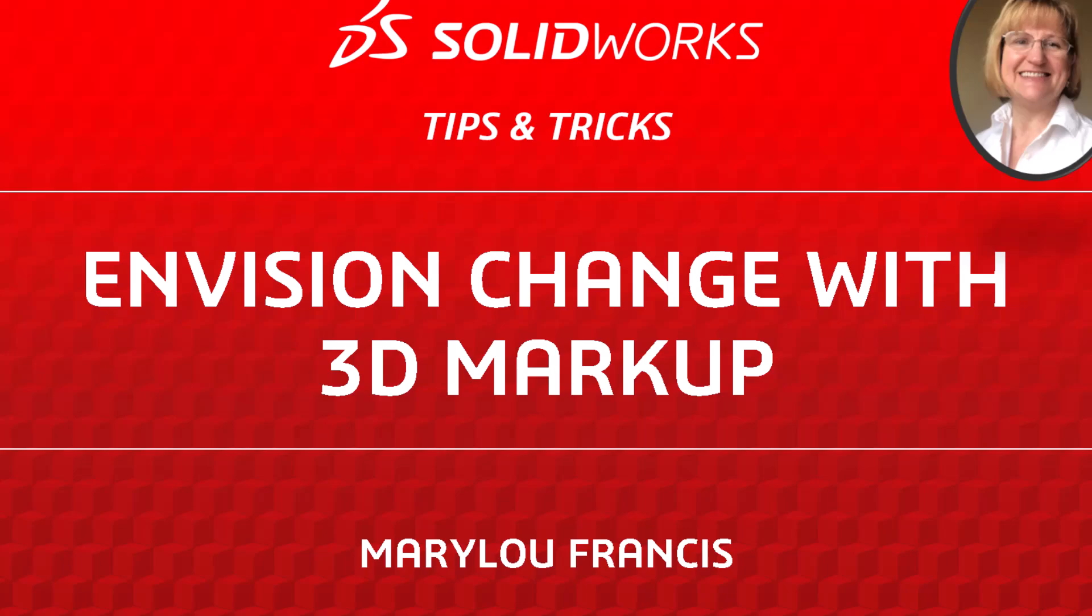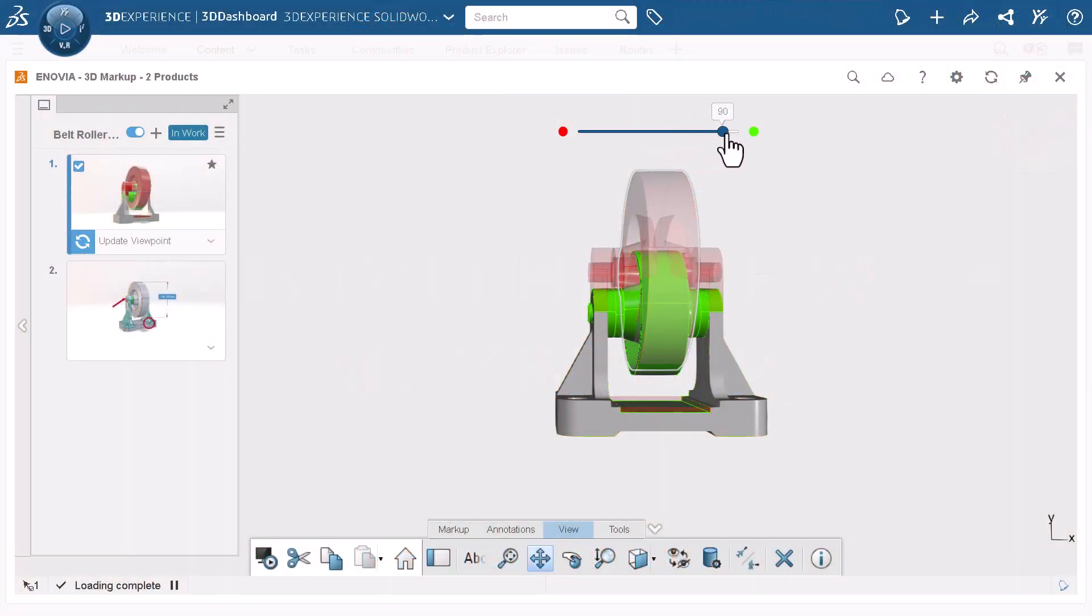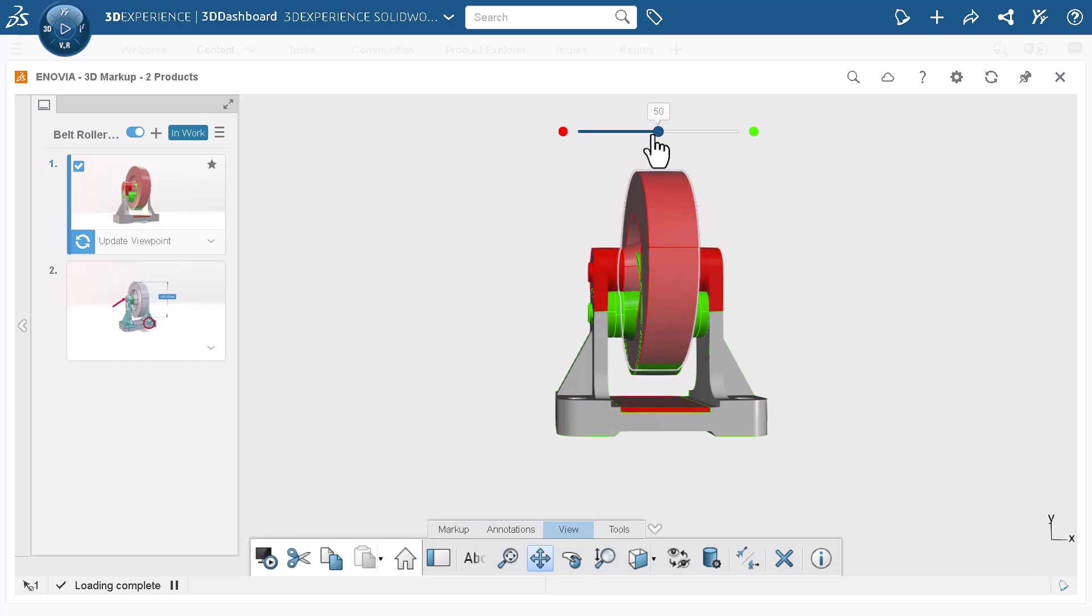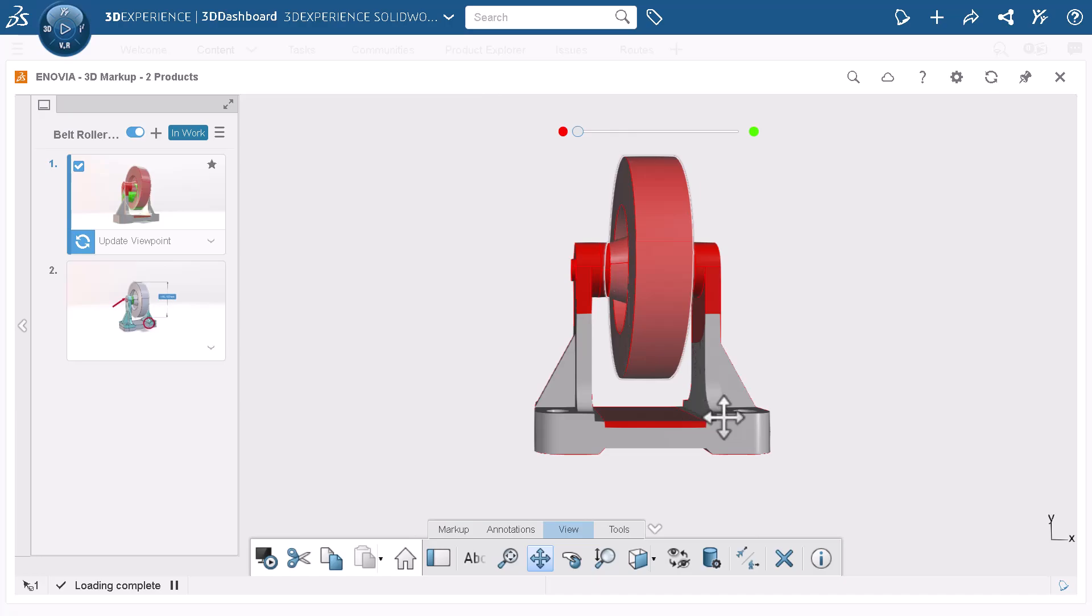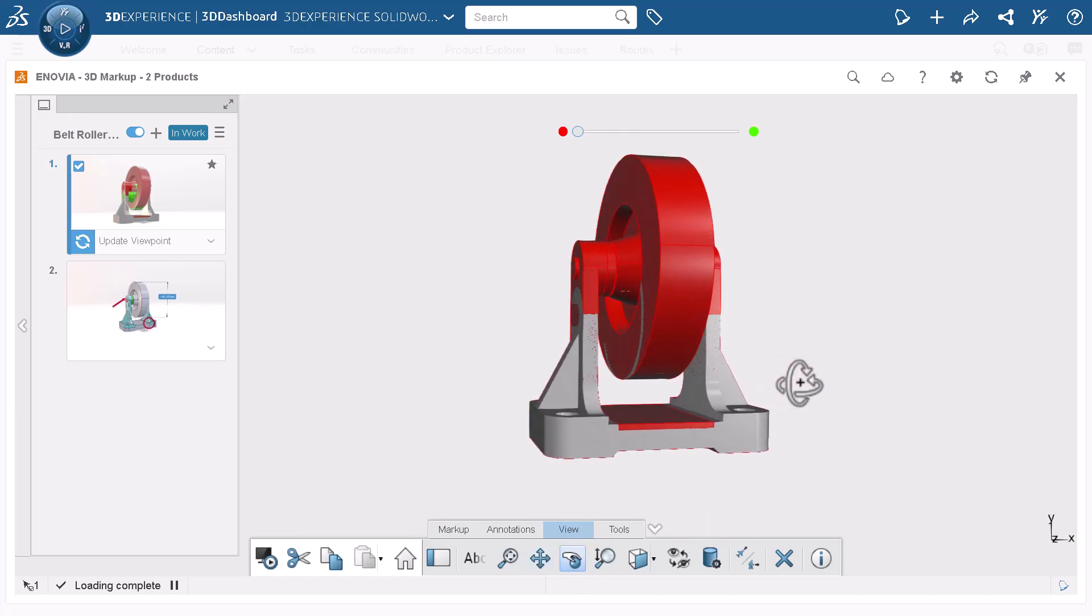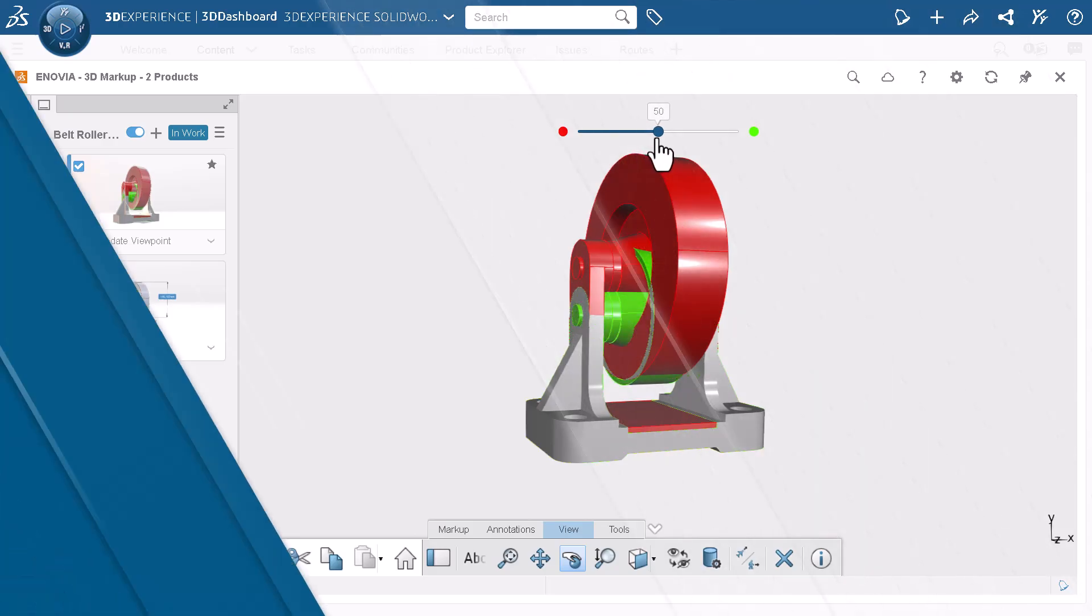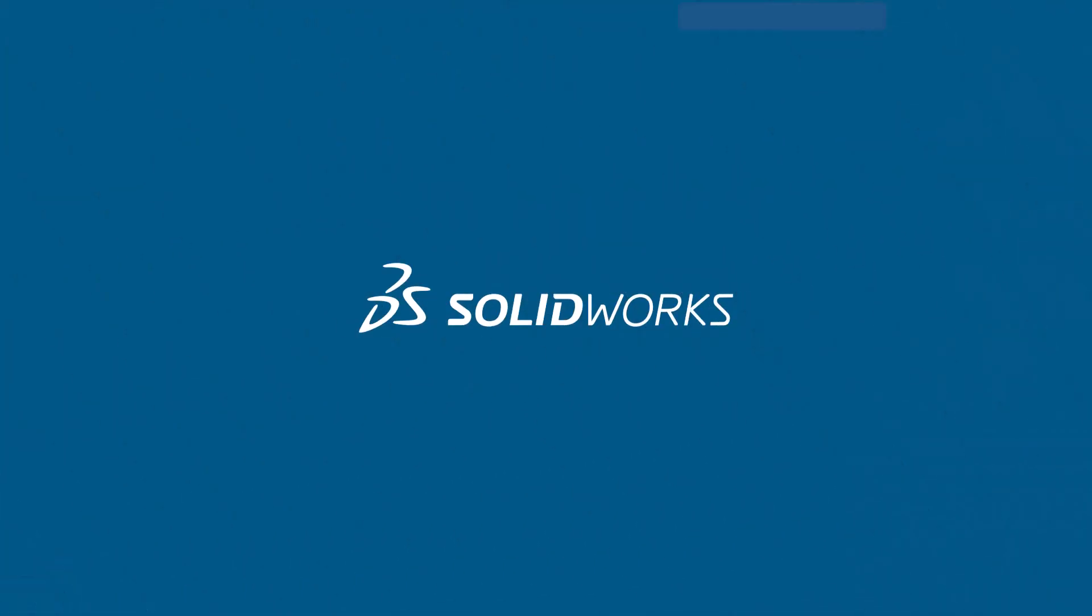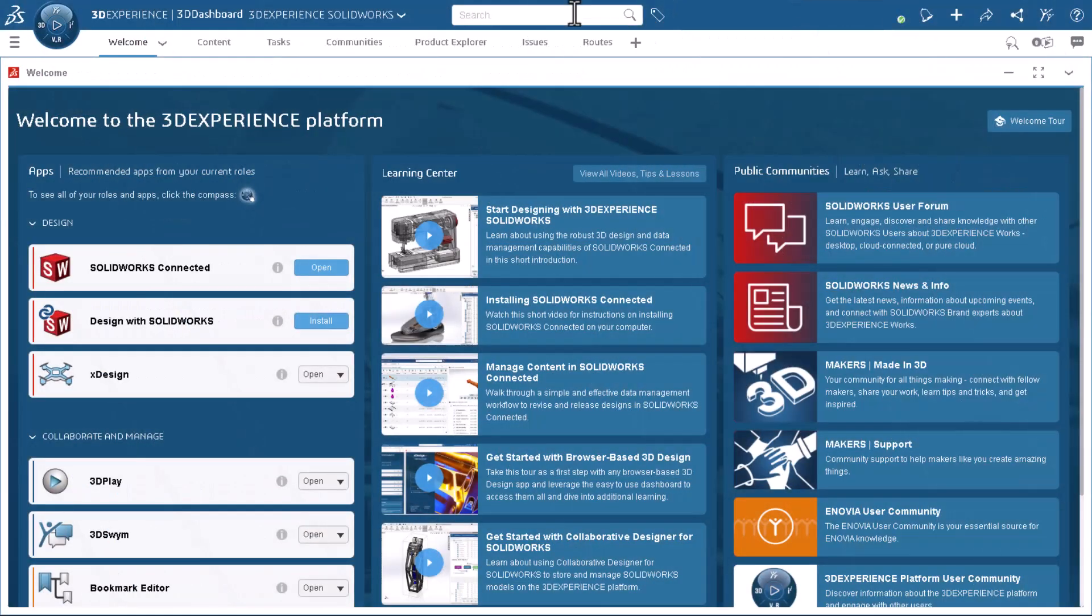Hello, my name is Mary Lou Francis, and I am from the SOLIDWORKS training team. When it comes to revisions, sometimes it helps to just get visual. This video uses 3D markup to visually see the differences between revisions of a 3D CAD product, and document changes by creating a markup. Let's see how this works on the 3DEXPERIENCE platform.